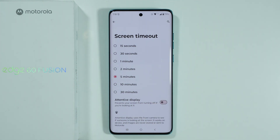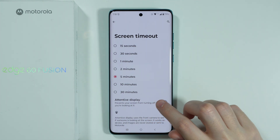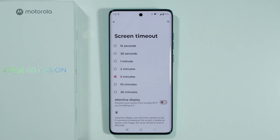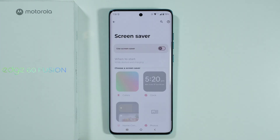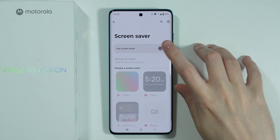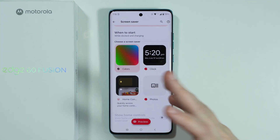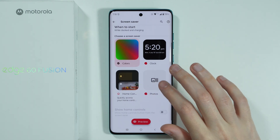There is also the attentive display option, which prevents the screen from turning off if you are looking at it. The screen saver option is enabled by default and we have a variety of different screen savers that we can use.